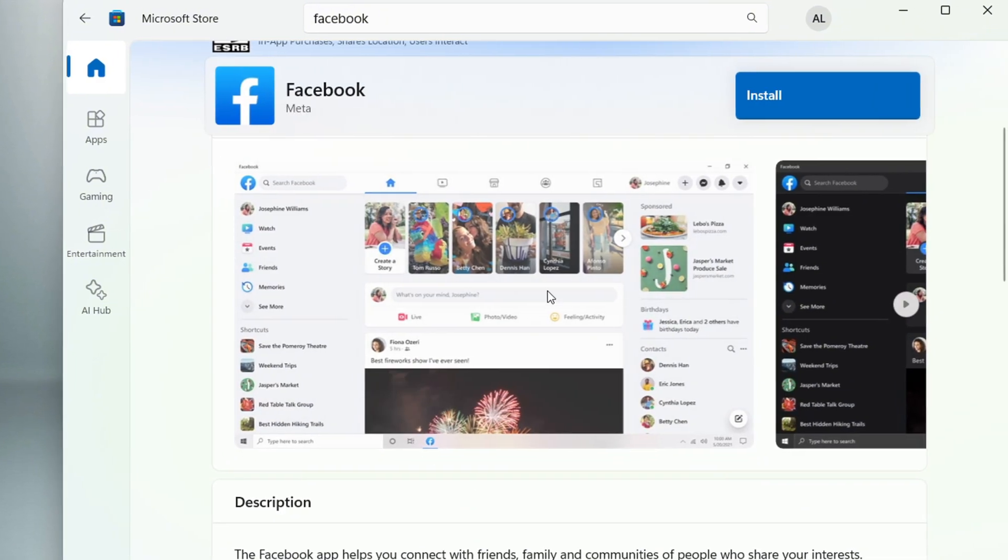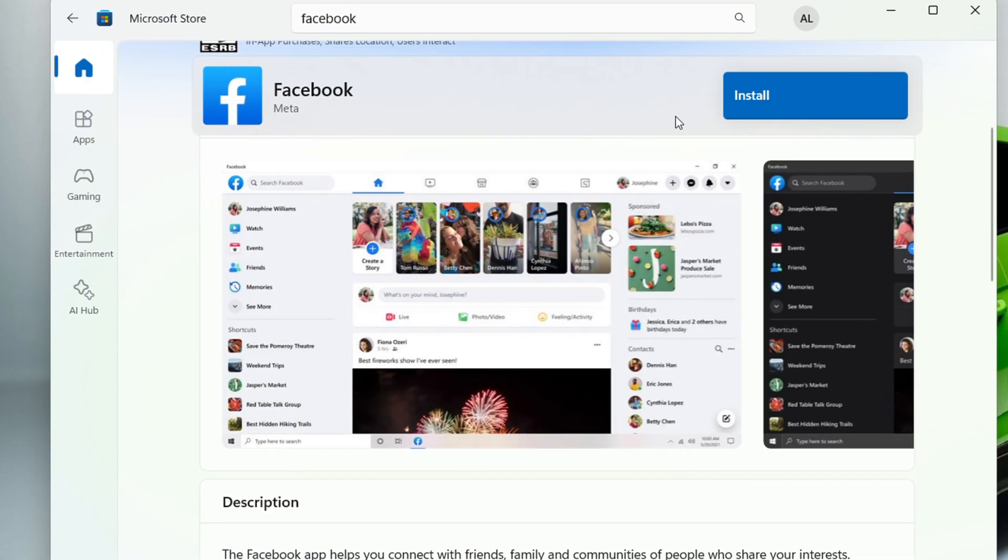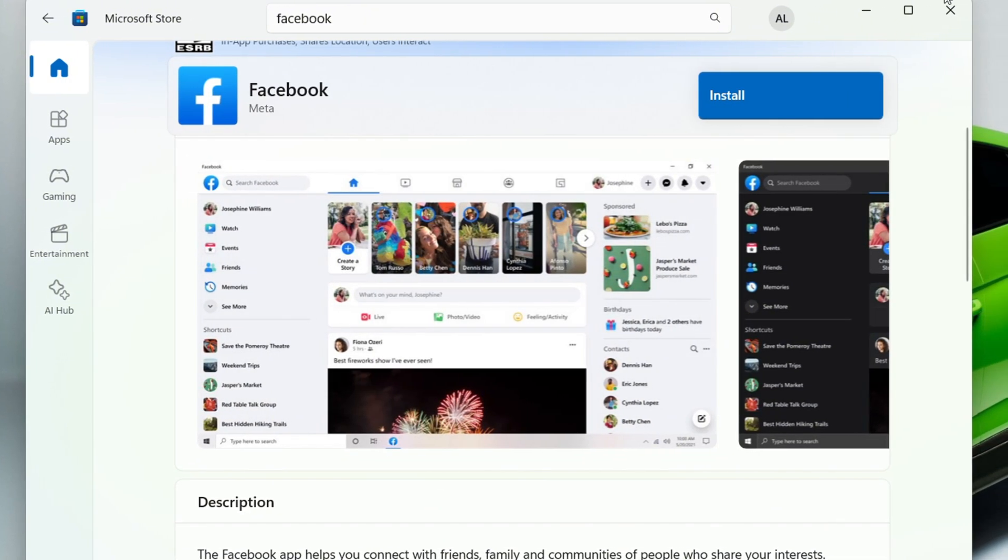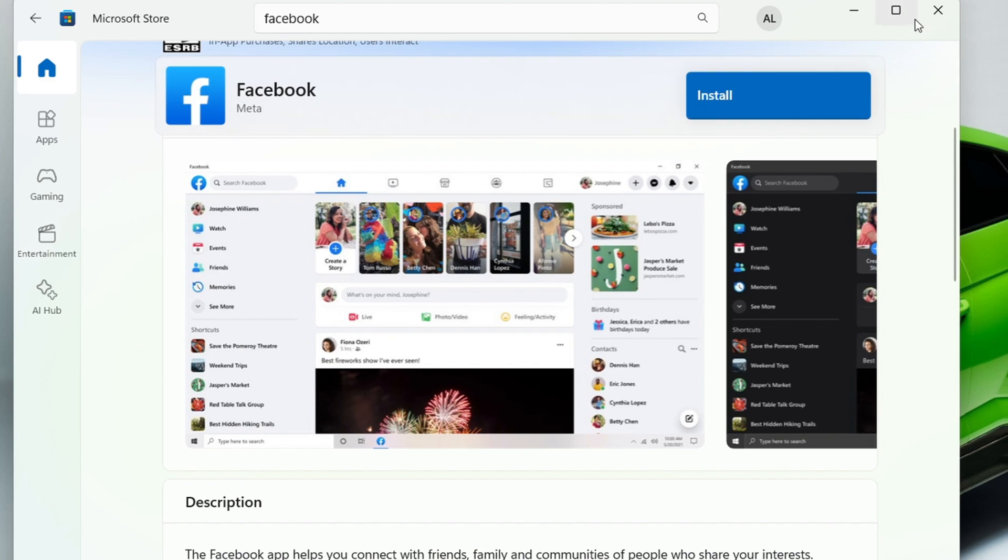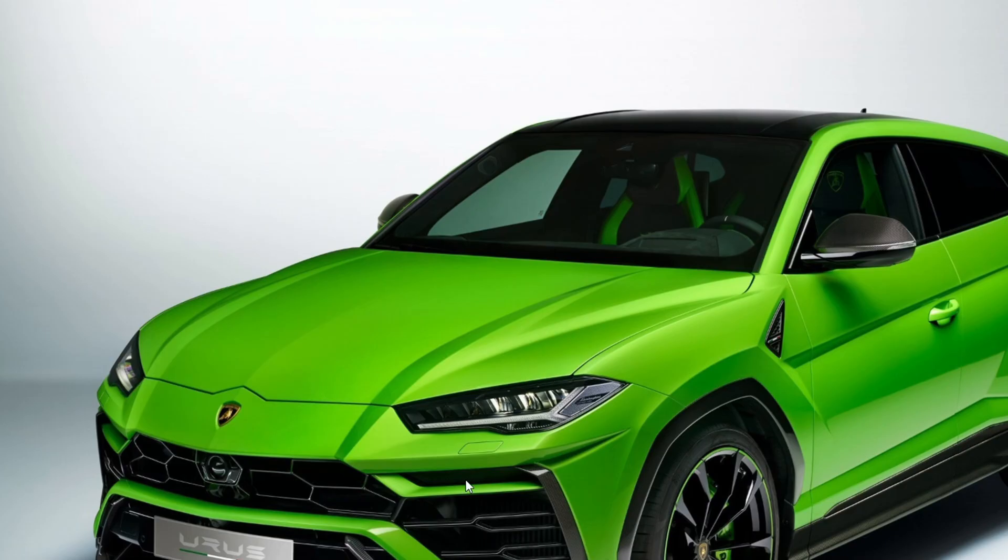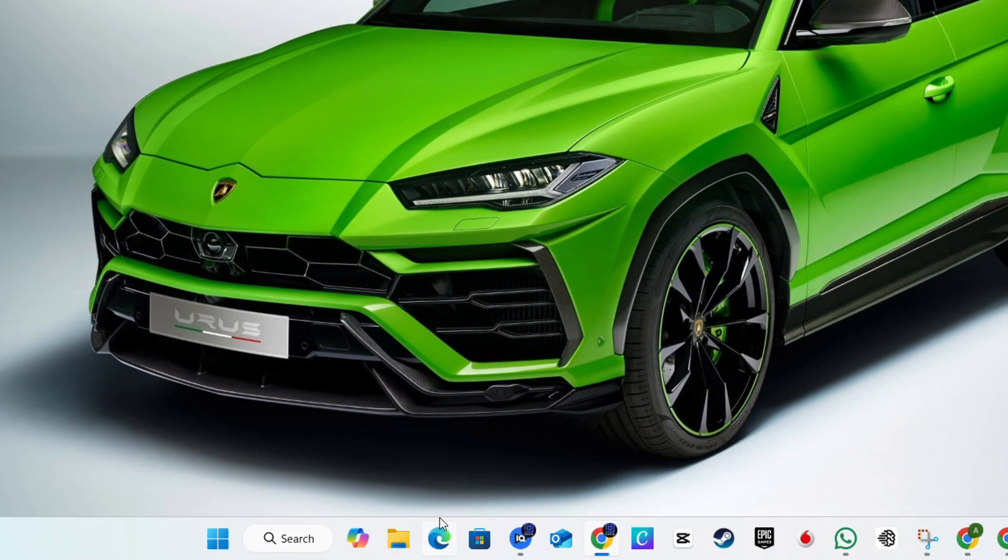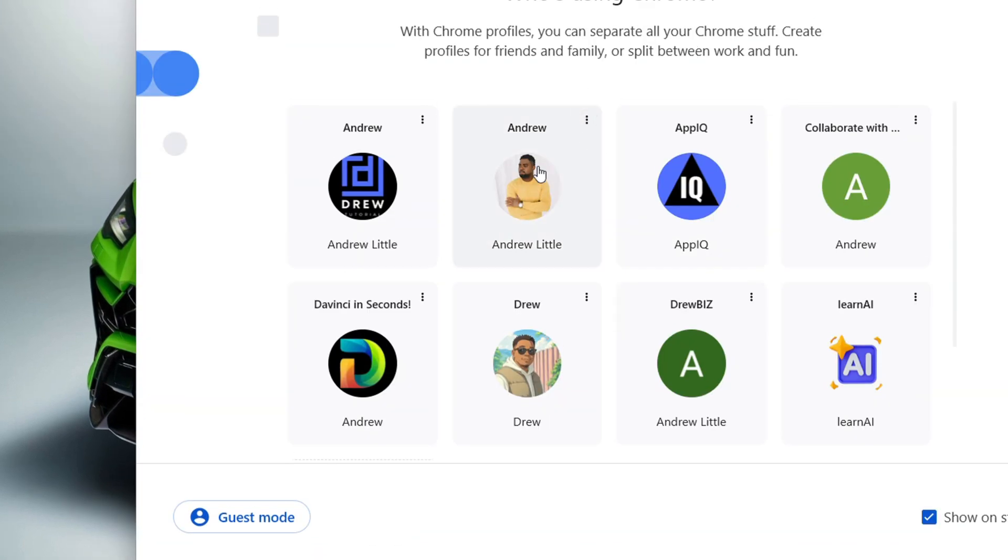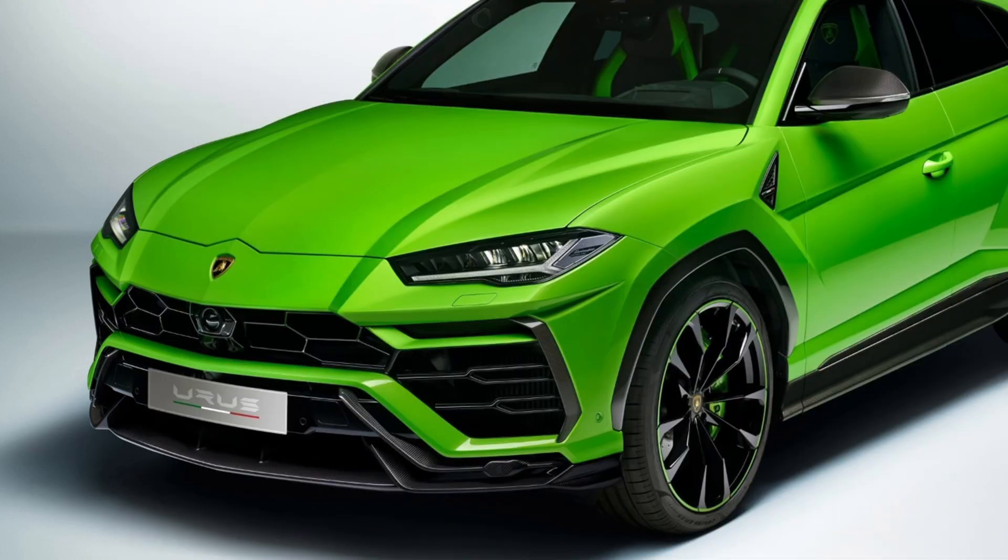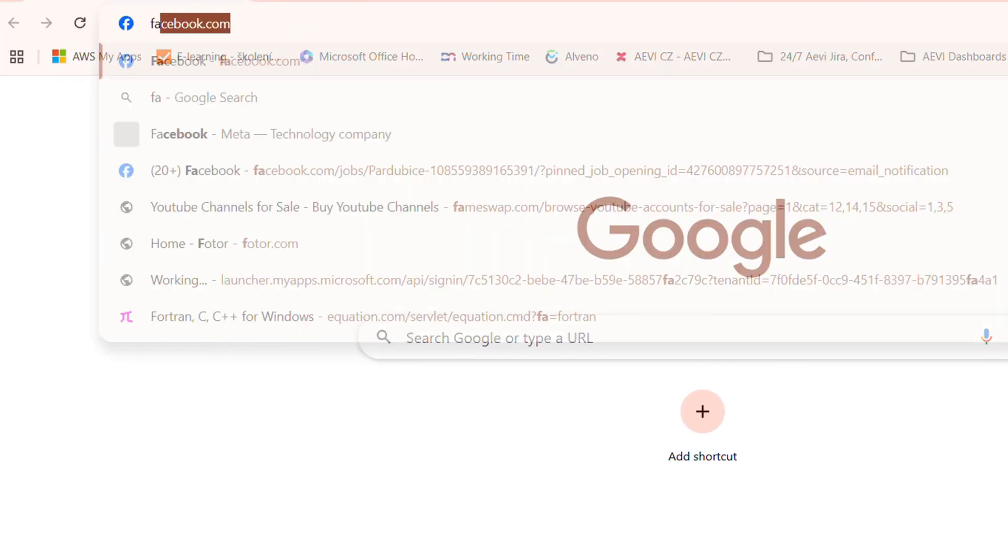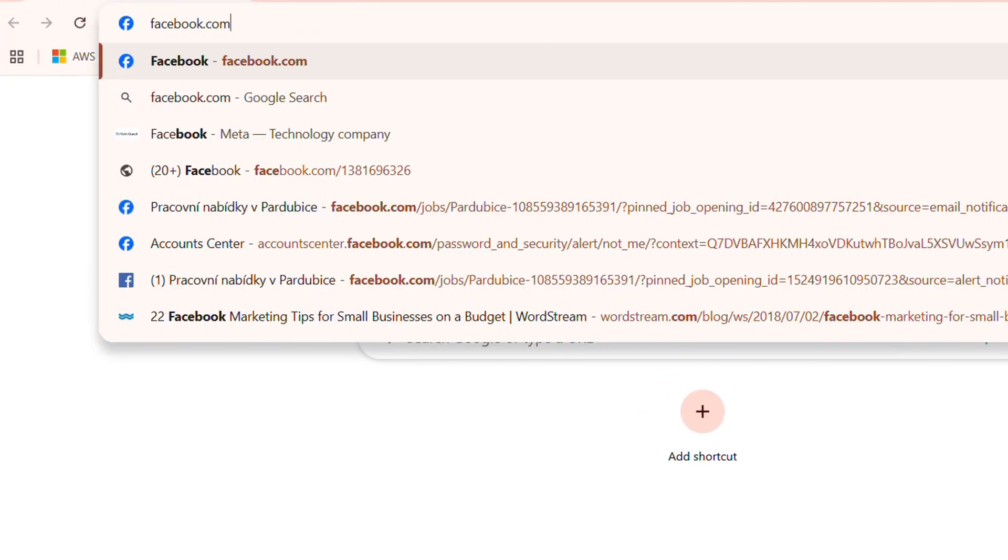Another way how to easily get the Facebook app on your PC as well is to download it through your browser. So I'm going to open up, for example, my account where I have my Facebook account here, and I'm going to simply type in facebook.com.